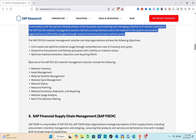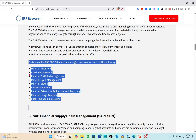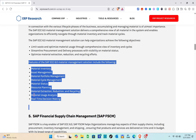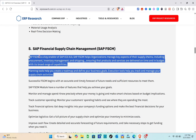The features of the SAP ECC 6.0 Material Management solution include: material inventory, asset management, material portfolio management, material cycle management, material status resource planning, material extraction reduction and recycling, material usage analysis, and real-time decision making.